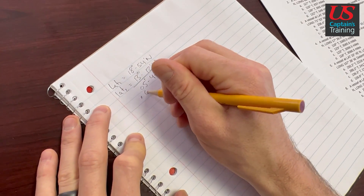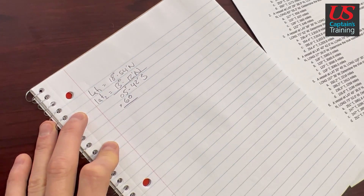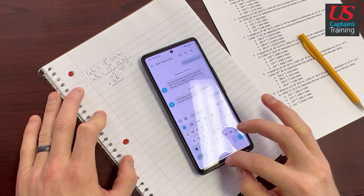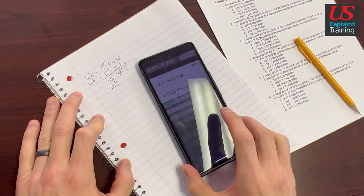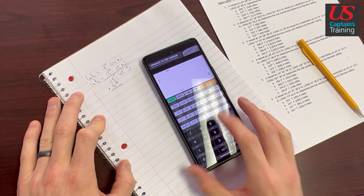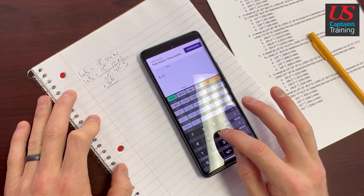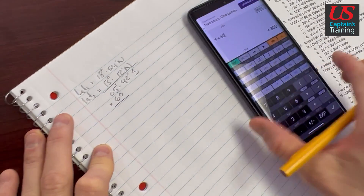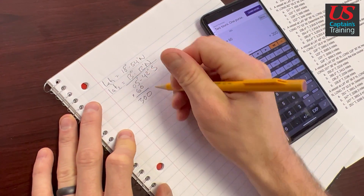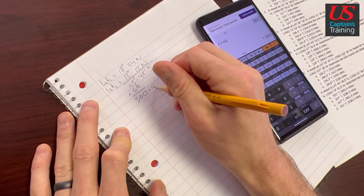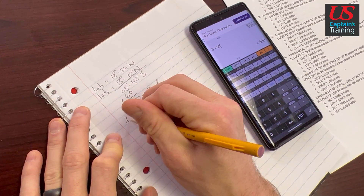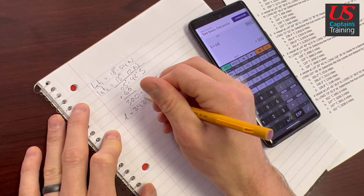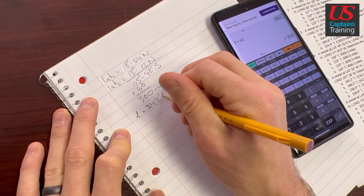We're going to turn these degrees into minutes. 5 times 60 equals 300 minutes, plus these 42 minutes. This is going to equal our little l. Little l equals 342 minutes south.